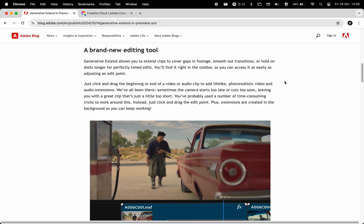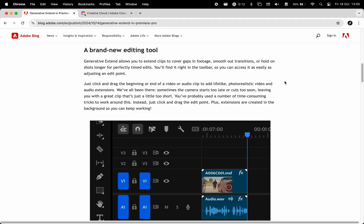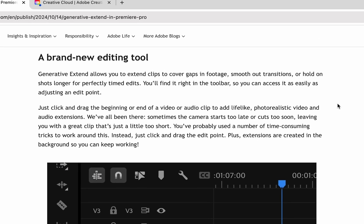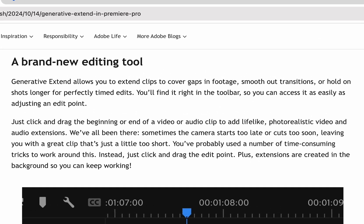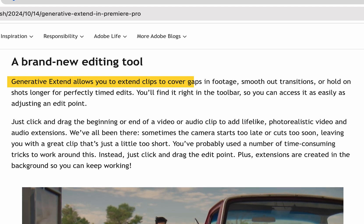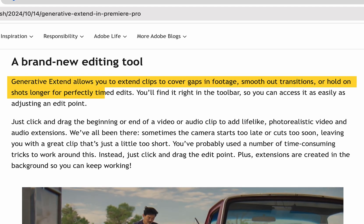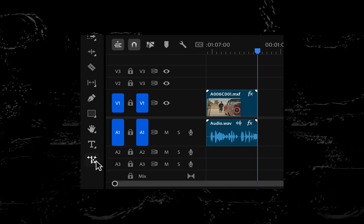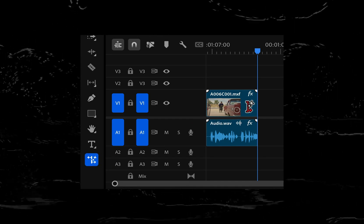Firstly, what is Generative Extend? Adobe presents this to be a new editing tool which is basically allowing you to extend your clips with the power of their Generative AI. It allows users to extend both video and audio.